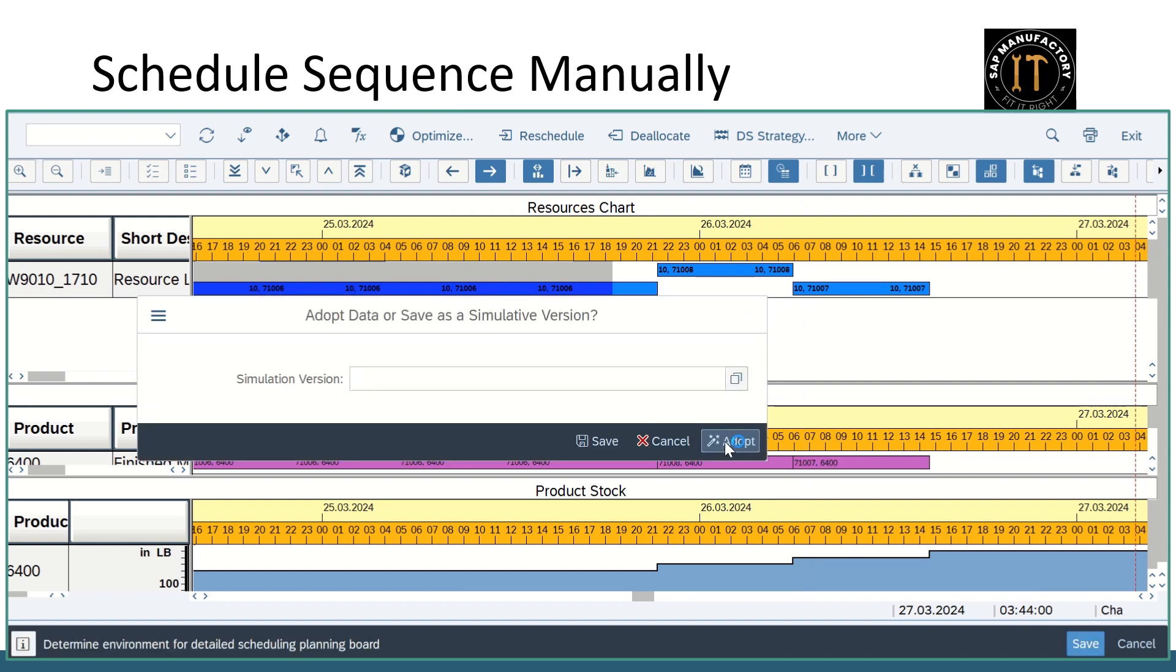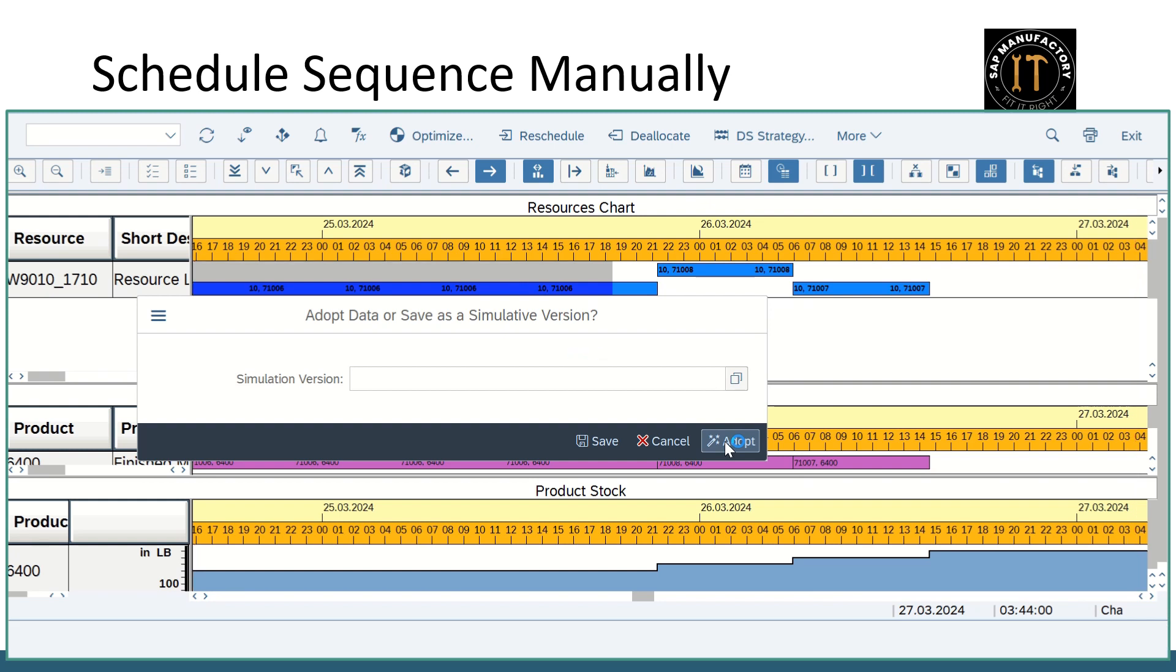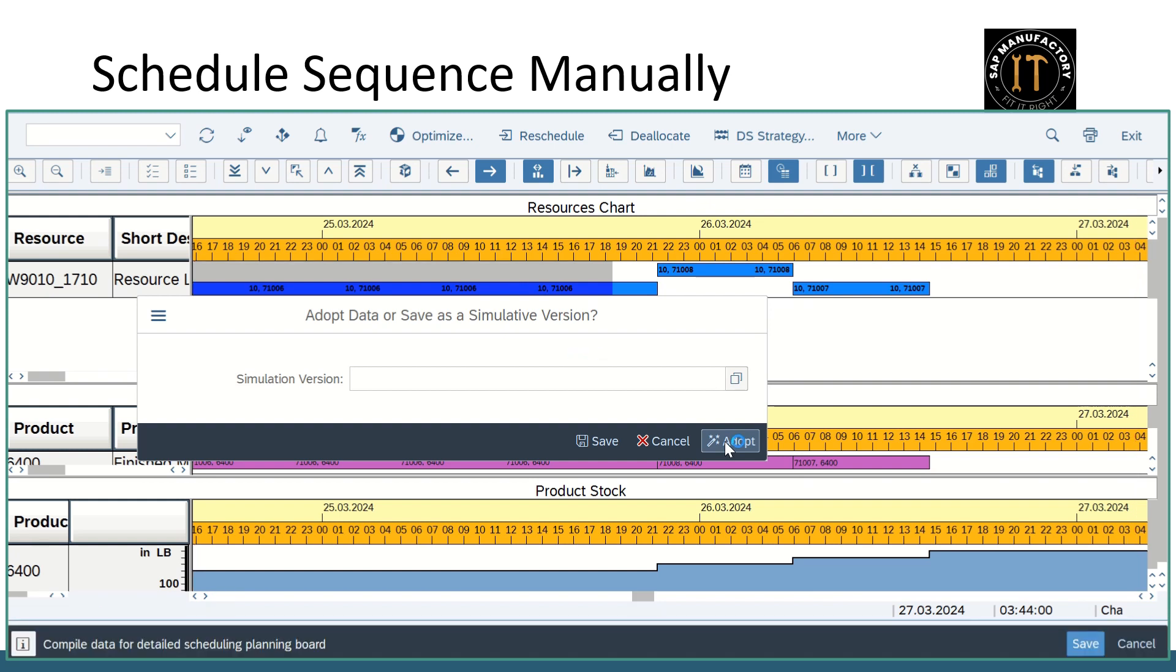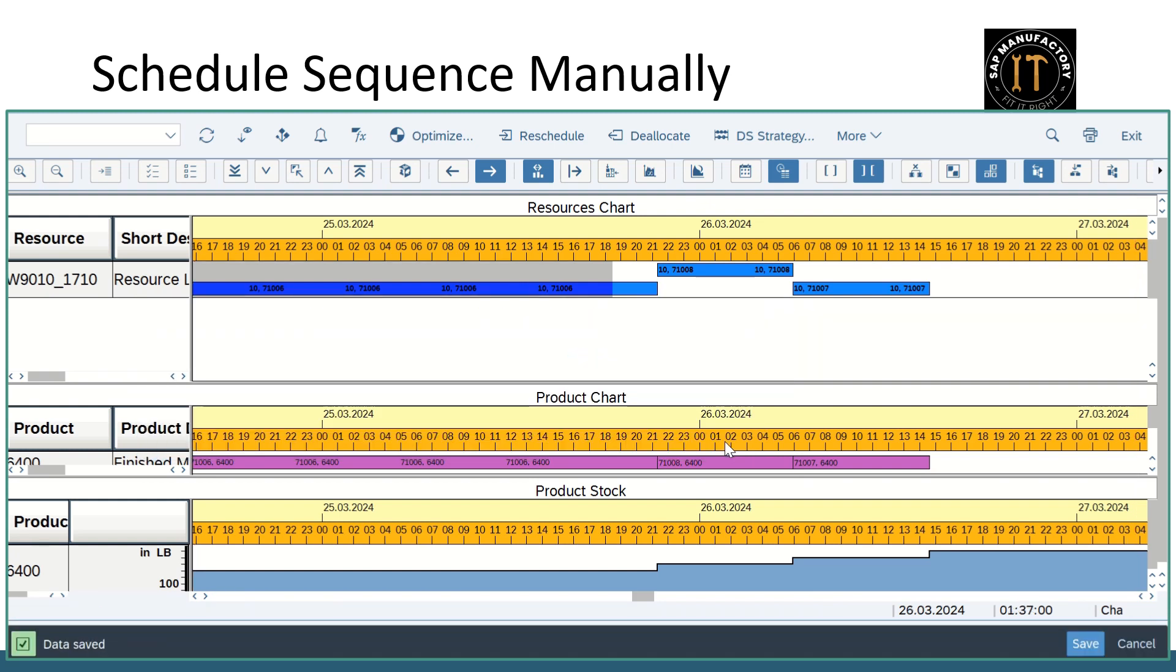So once again you can go with the save option, adopt. Data being set, right. So this is how you can use schedule sequence manually.